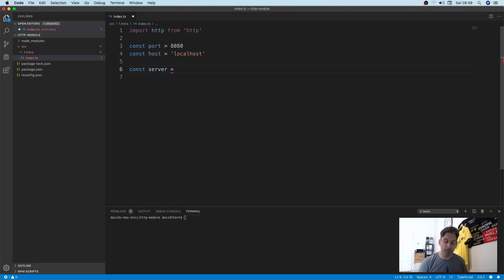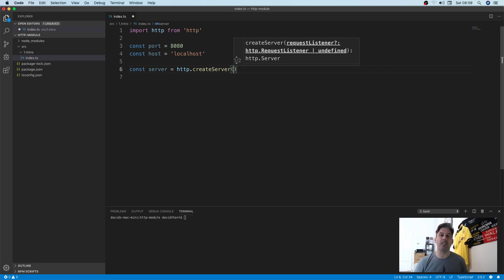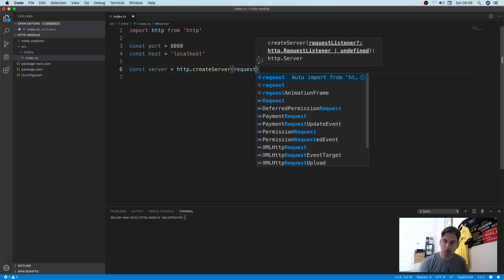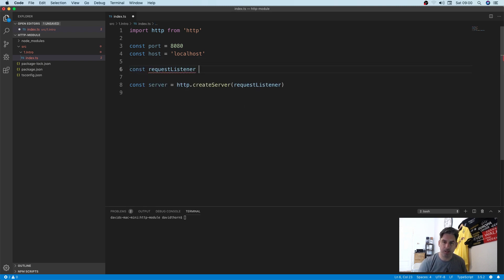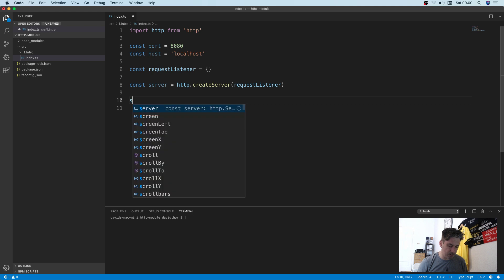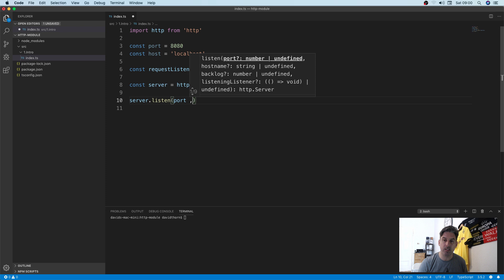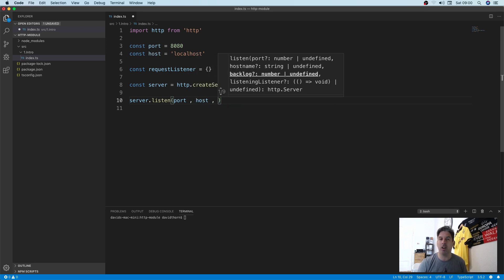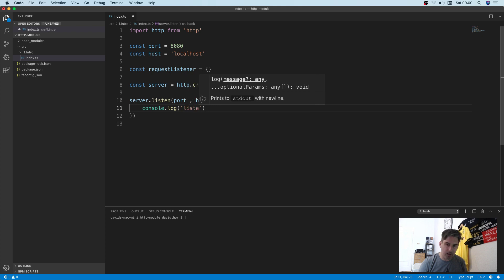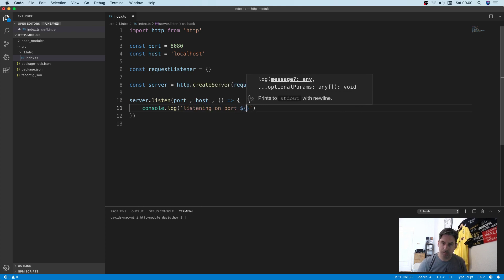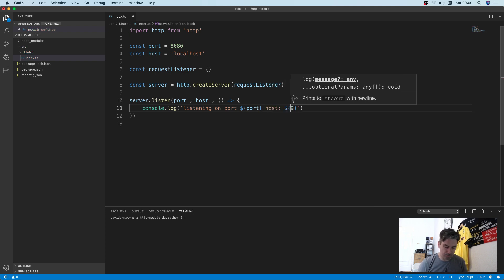Next we need to create the server and we can do this by calling HTTP.createServer(). We need a listener for every single time we receive a request from a client, so we'll put that in its own variable and handle it in a second. In order for the server to be active it needs to be listening on the port and host. So we tell it to start listening on port 8080, and once it's up and running it will call this completion handler. We'll output to the console: 'now listening on port and host'.